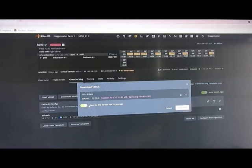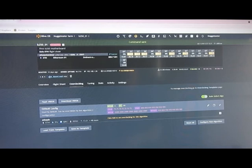And then I do Save to the Farm's vBIOS storage. Now it's downloading. You can see it there.